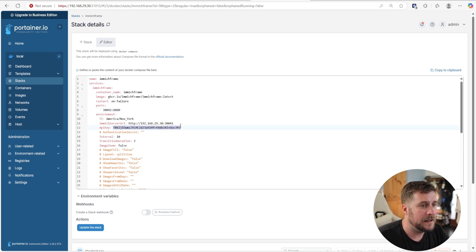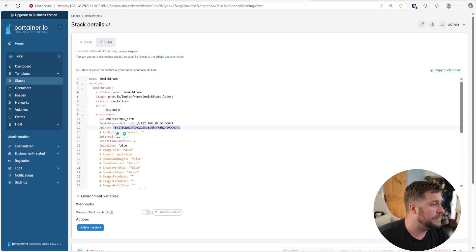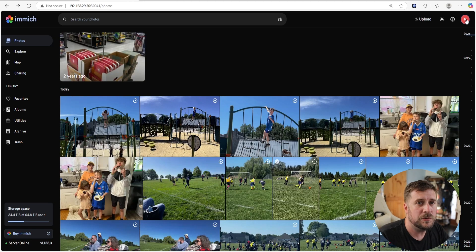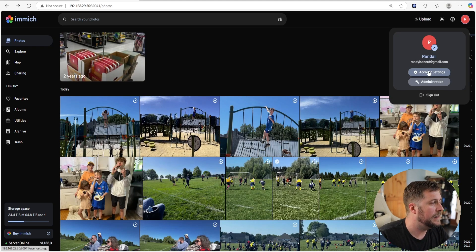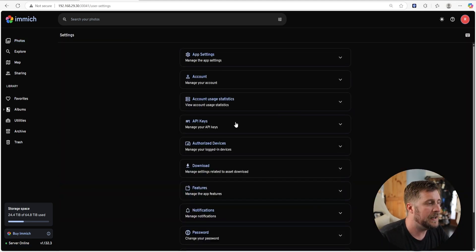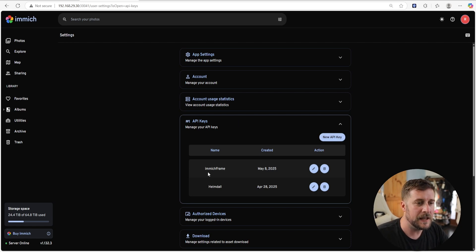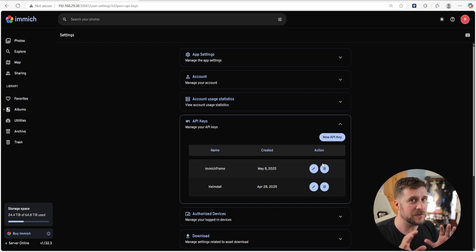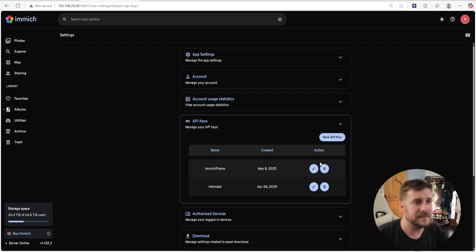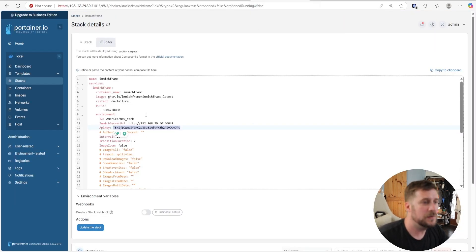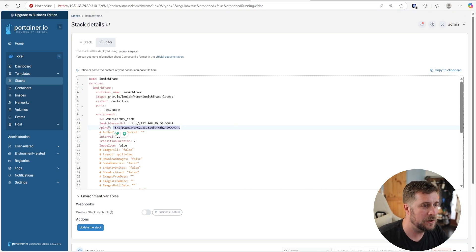The API key is super tricky to find inside Immich. When you go to Immich, you've got to go to your top right user icon and then click Account Settings. Then it's the fourth one down: API Keys. Once you click API Keys, you can create a new API key, name it 'Immich Frame' or whatever. It's only going to display on the screen one time, so you've got to copy that and paste it into your YAML under the API key.